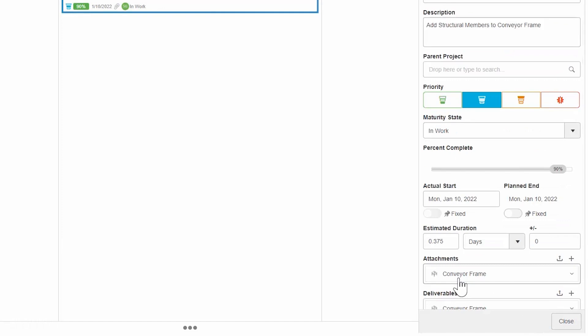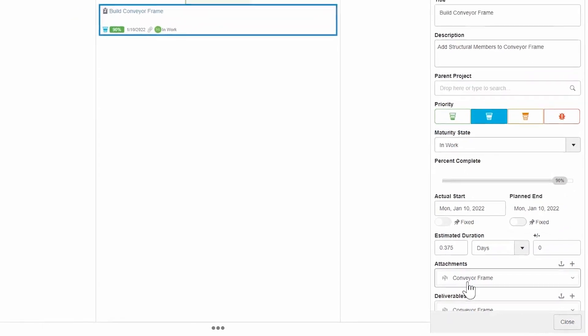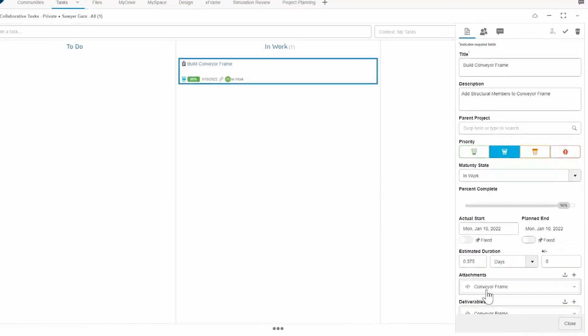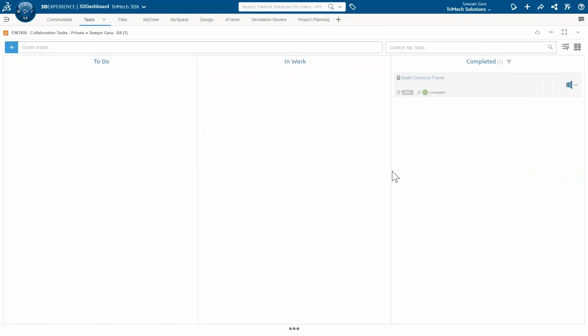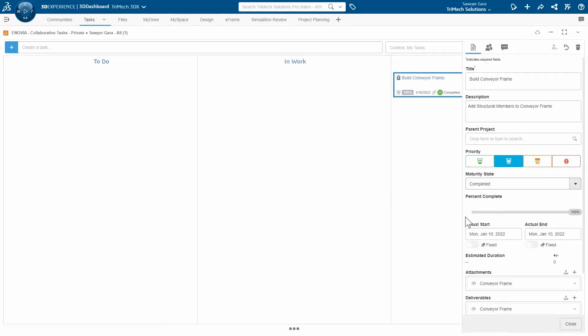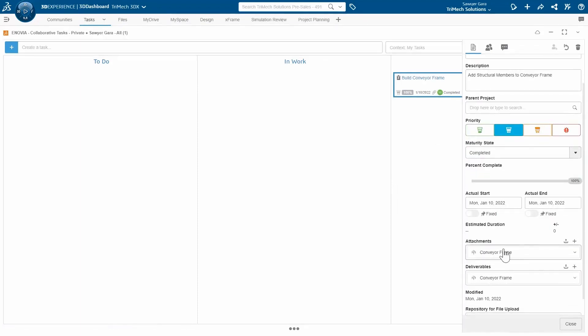So that way now, that conveyor frame that I just finished working on is attached to the task. The next thing I can do, just as easily drag it over to complete it. So now my manager who assigned me this task is being notified that I'm done with it. And secondly, is able to come into the task similar to how I grabbed the attachment, they can see that deliverable. And that way they know which file I finished, they can check it out and let me know if they need any changes.